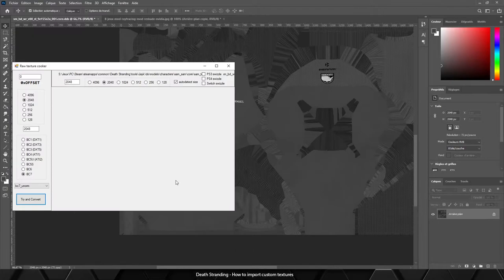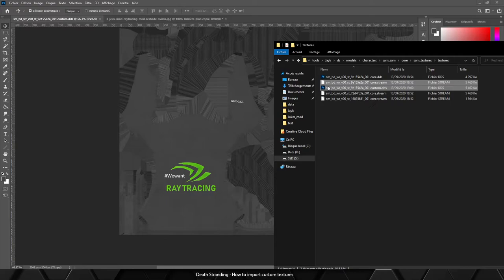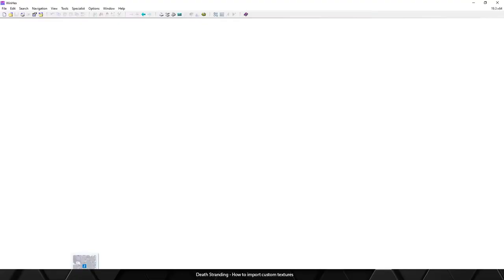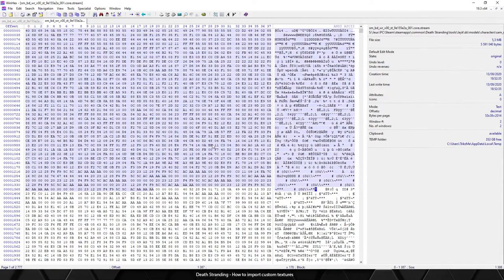Okay, so now if we go here we have our custom texture. If we open both the original file and our custom one, we can see something different, like you see here.